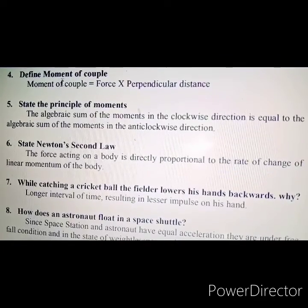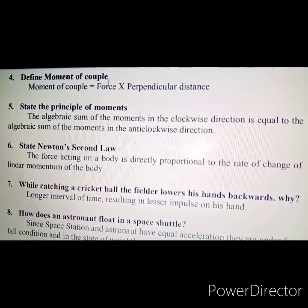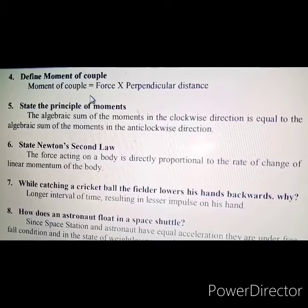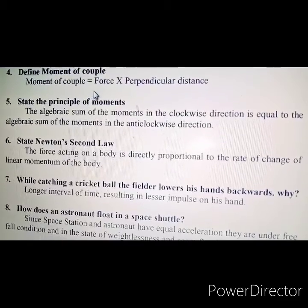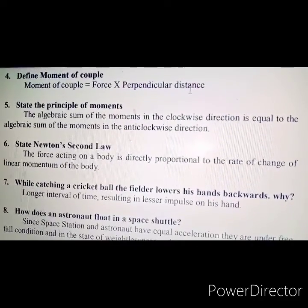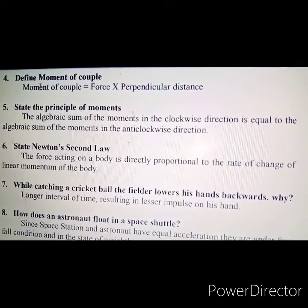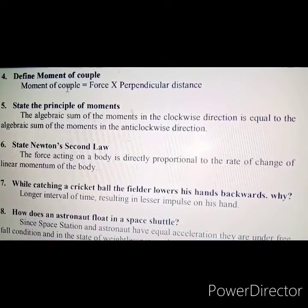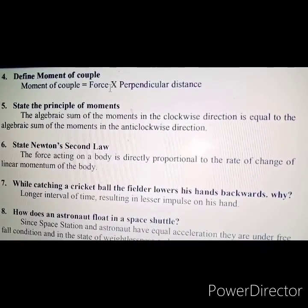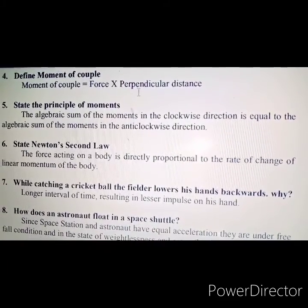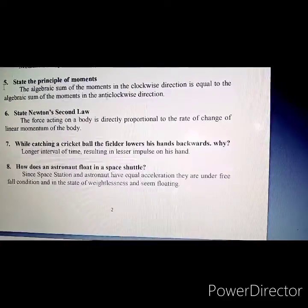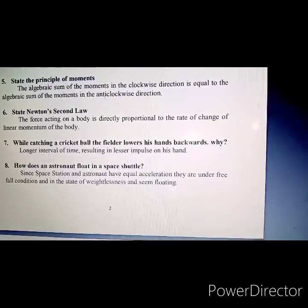Fourth question: Define moment of couple. Moment of couple is equal to force into perpendicular distance.